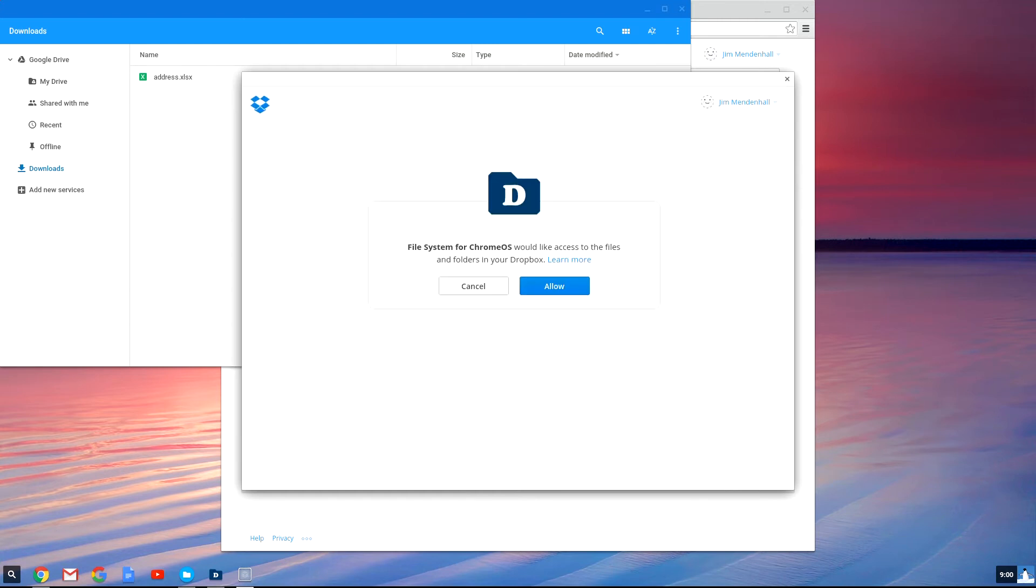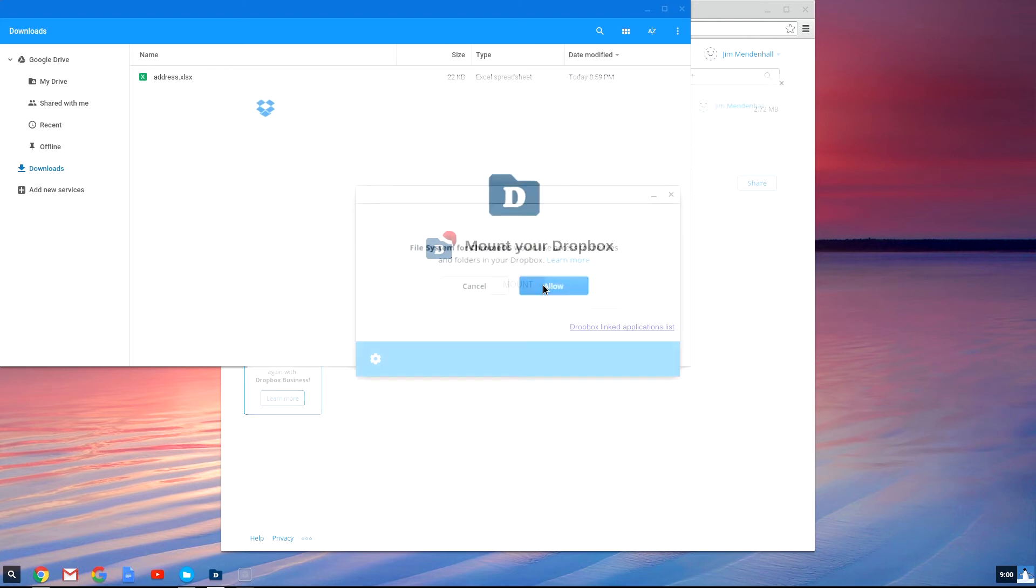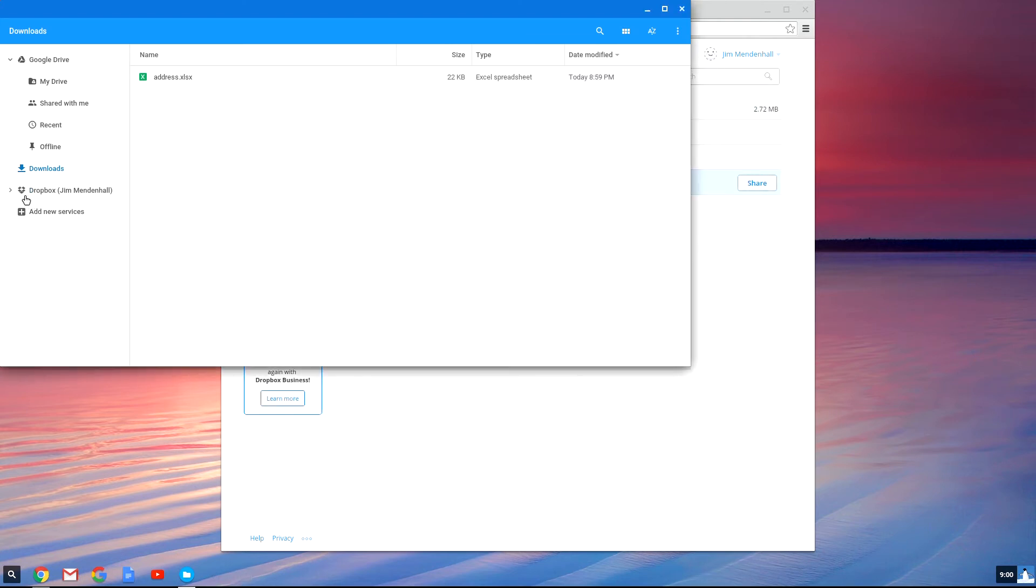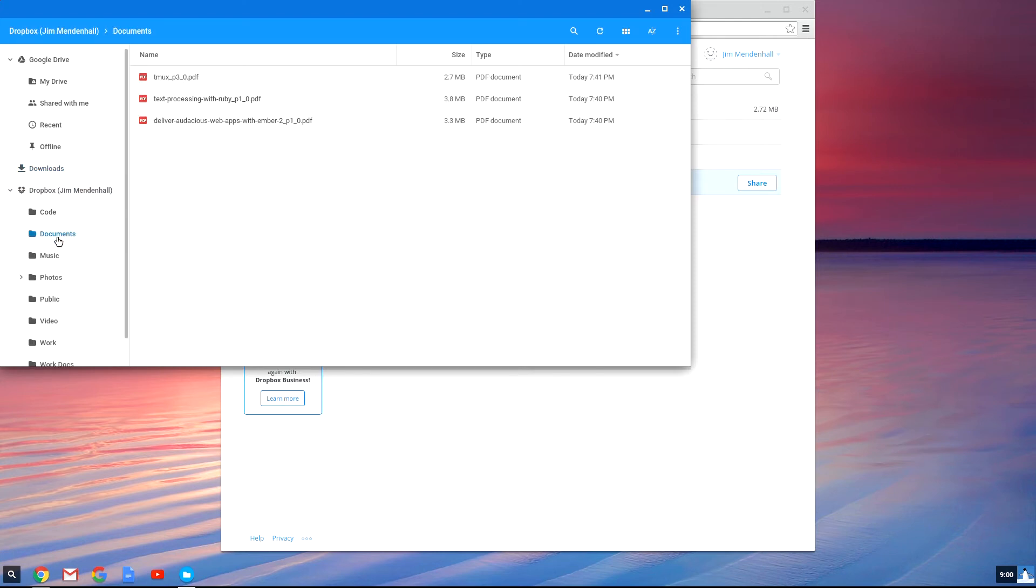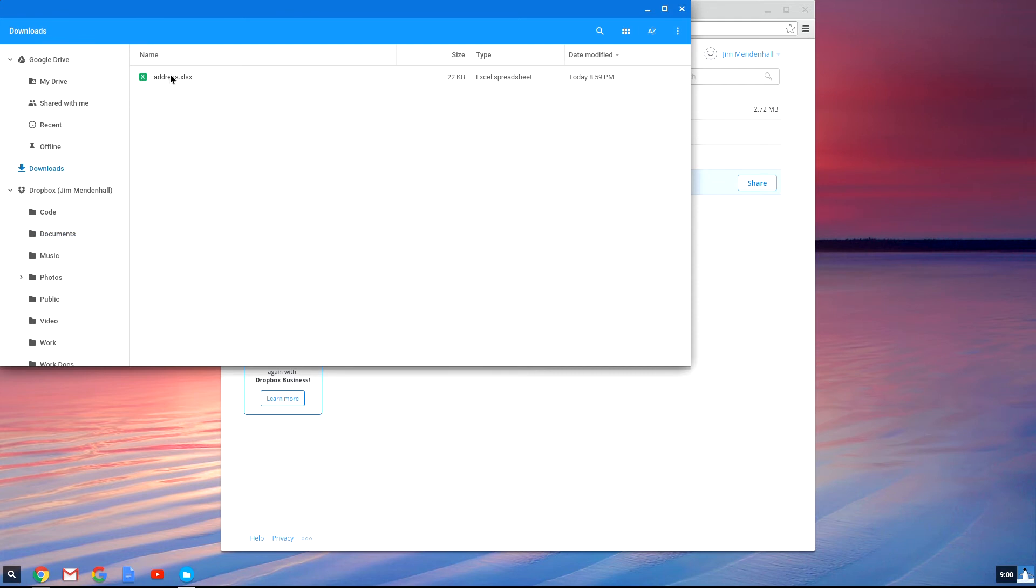Now you'll want to allow the file system for Chrome OS access to your Dropbox. And once you do that, over in the left-hand side of your file browser, you'll see all of your Dropbox files.